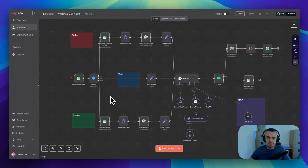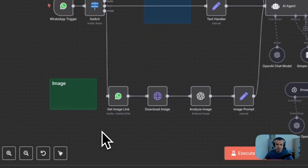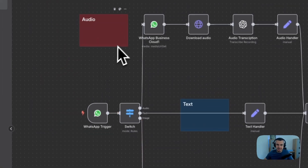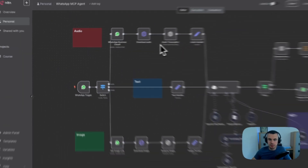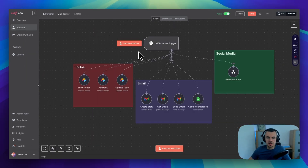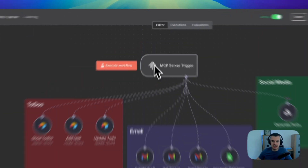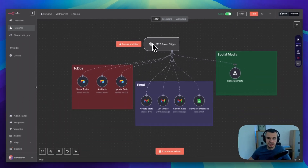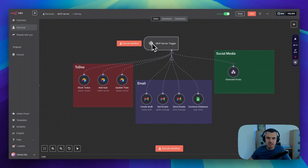Perfect. A WhatsApp MCP agent I built in n8n that is pretty amazing. This agent can see, read, and speak — so it can process and analyze images, and you can talk to it via WhatsApp and it will respond with voice messages. It's also connected to an MCP server, so you can ask it to manage your CRM and database.